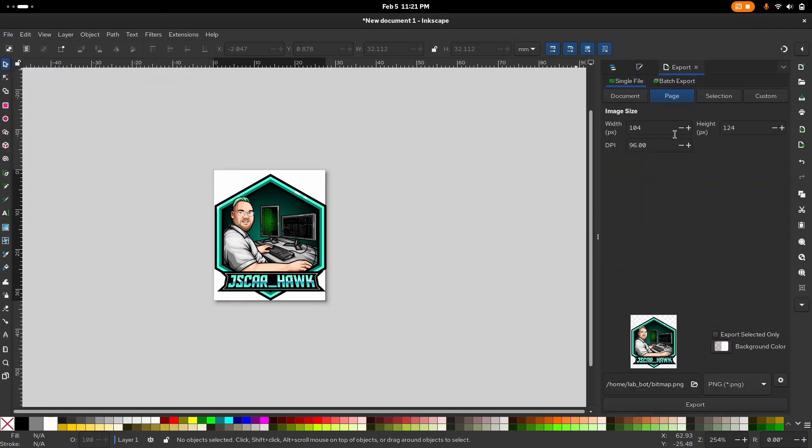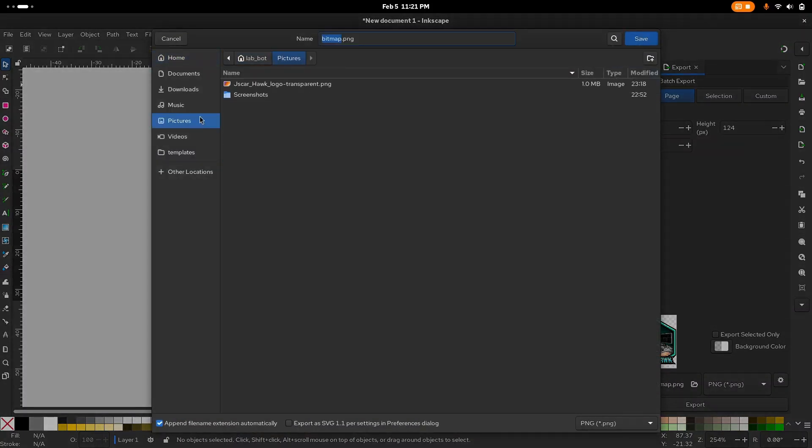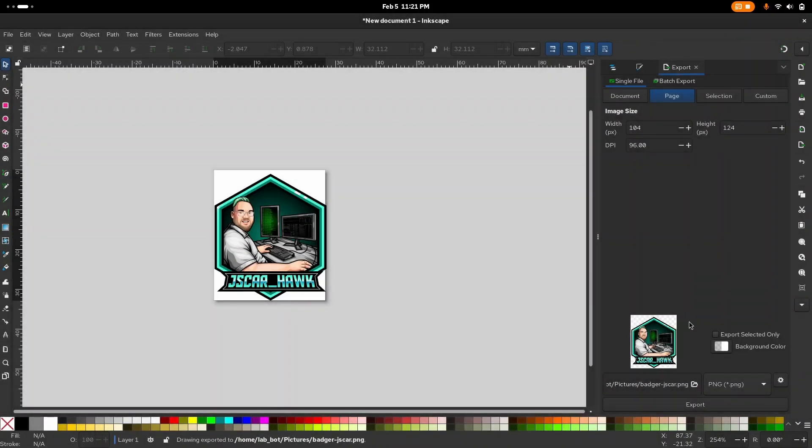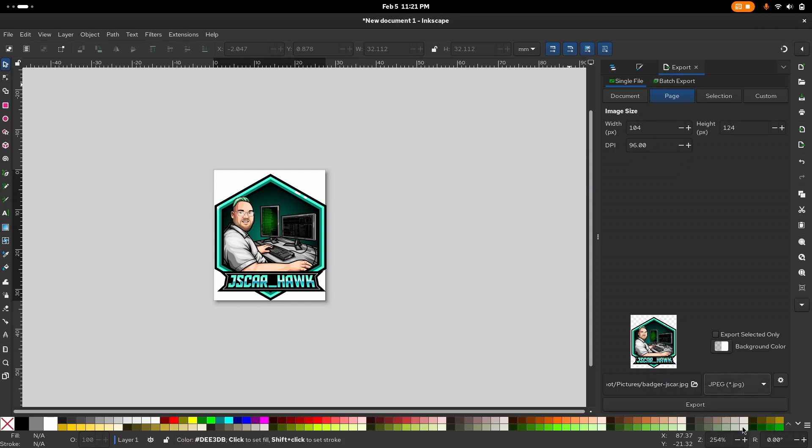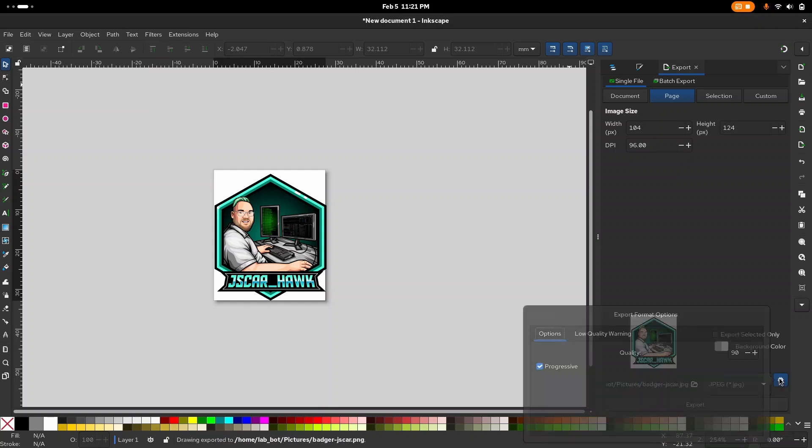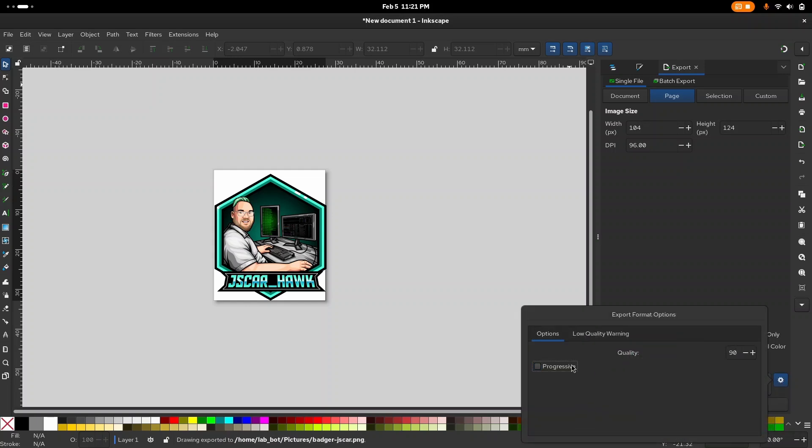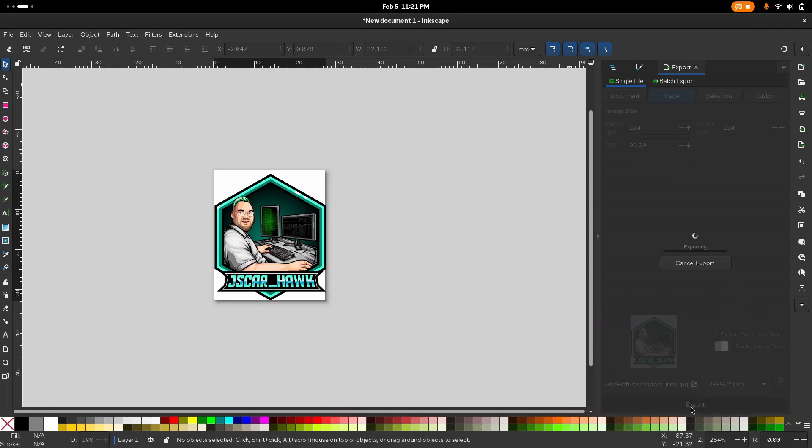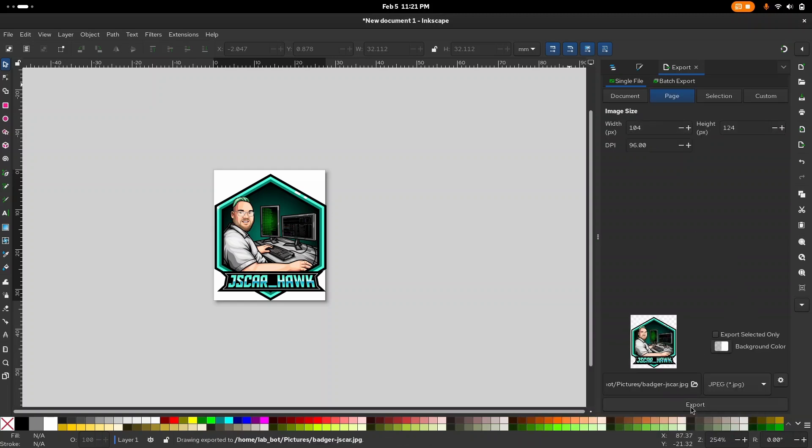After I'm happy with that, we're going to go into the top corner where it says let's export this thing. Once we export, we're going to make sure it's on the page, the file width and height is correct. Here's the width, there's the height. Then we're going to label this something that is easier to find. We're going to put this inside of our pictures. I'm just going to call it badger dash jscar here. It's being saved as a PNG, which is great. I'm going to hit save. Now, click the little gear icon. You can go JPEG as well. You can click the gear icon, uncheck progressive scanning on the quality. At this point, we can hit the big old export button.